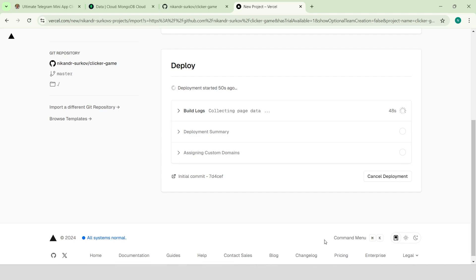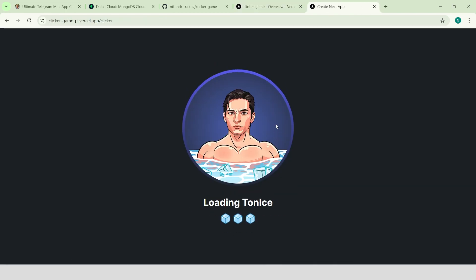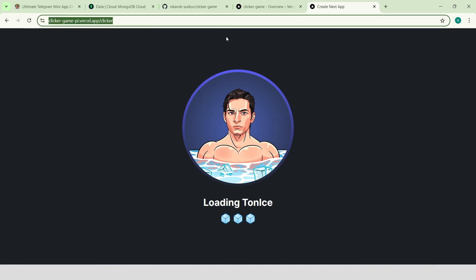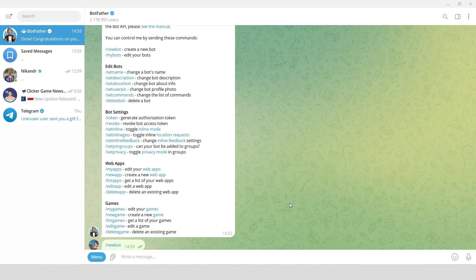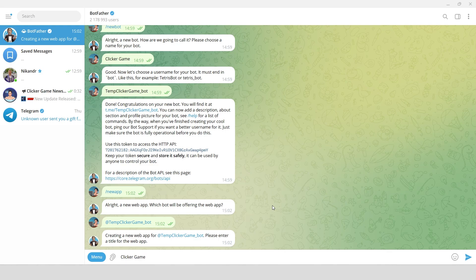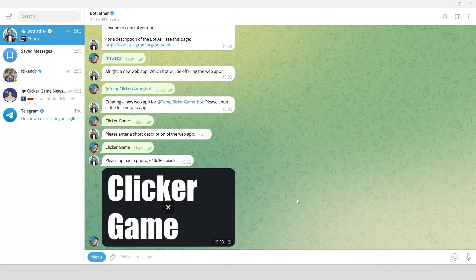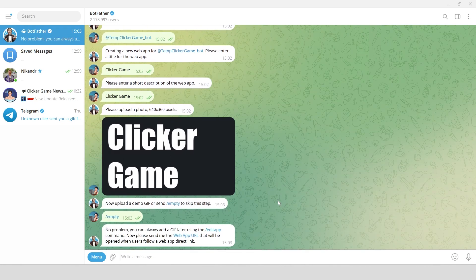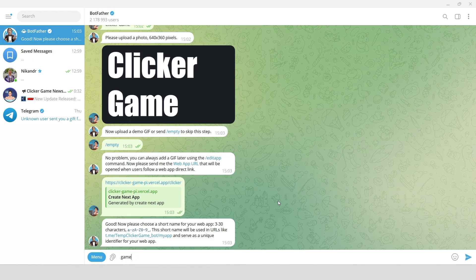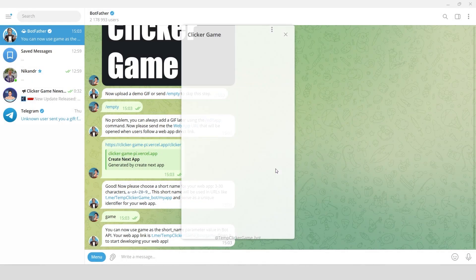Wait for deployment to be completed. Go to the dashboard, open the link and navigate to the clicker page. Copy the URL. Go to BotFather on Telegram and create a New App. Select the bot, give it a title and short description, upload an image, skip the GIFs tab, paste the URL, choose a short name — and now our app is ready to launch.